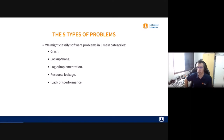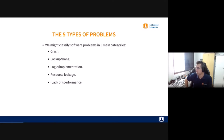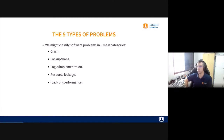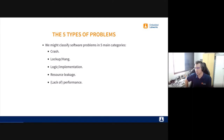The third kind of problem is logic or implementation problems — the software runs but it doesn't do what you expect. You have an input, some processing, and an output, but the output is not what's expected. Fourth is resource leakage: you allocate resources but after using them you don't de-allocate, so they just leak. And fifth is lack of performance — everything works, but performance is bad. Users have some perception of bad quality when you have performance issues.